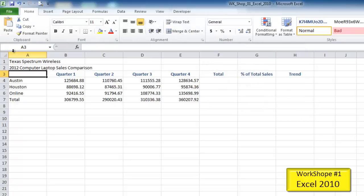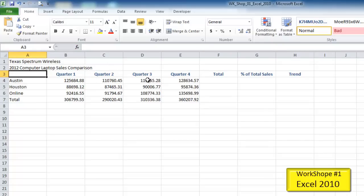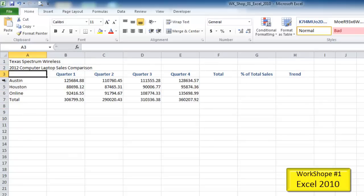Below this, we have our good friend the name box over here, a formula bar here, and our insert function button right here. Below this, we have our work area, which contains all of our cells. At the top, A, B, C, D, E — these are all called columns. Over here, one, two, three, four, five, six, and so on — these are called rows.